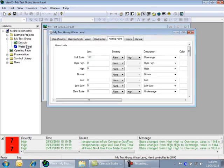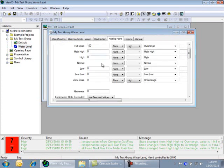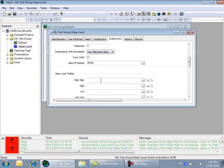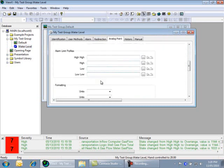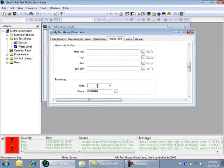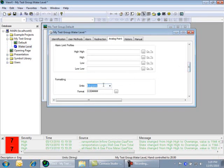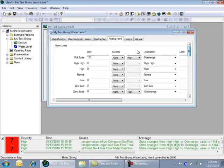Double-click on the water level point, scroll down to the formatting section, and add the units of M for meters. Scroll back up to the top and change the full scale limit from 100 down to 50.